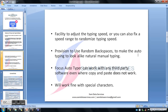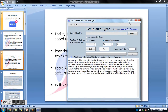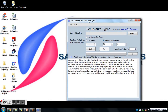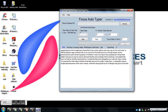We also have a provision to use random backspaces to make the auto typing look like natural typing. Here you can see the 'use random backspace' option as a checkbox. When you check this checkbox, random backspaces will be used while typing the text into the third-party software.